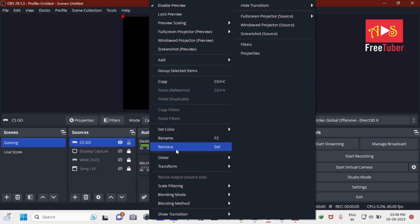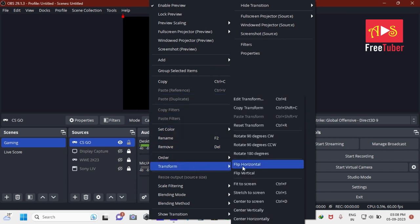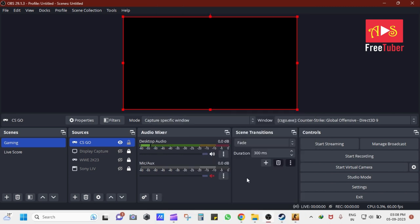To do that, right-click on the window area, go to Transform, and then select Fit to Screen option. You can also press Ctrl plus F button to do the same.